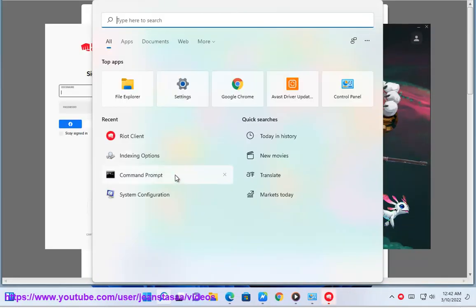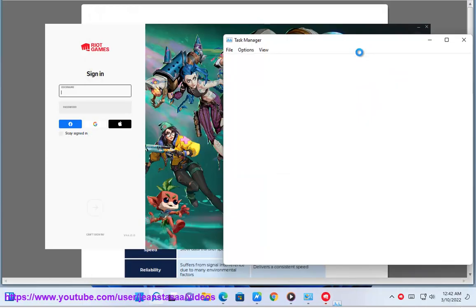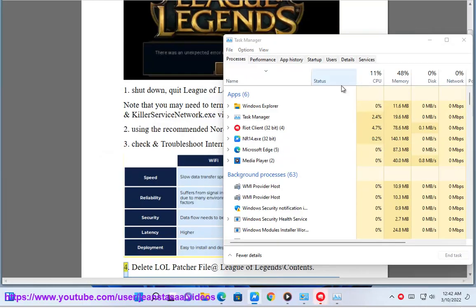Solution 2: Using the recommended NordVPN in this video guide. Solution 3: Check and troubleshoot internet if needed.